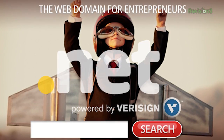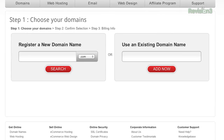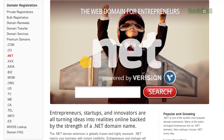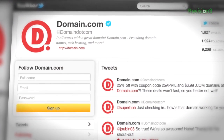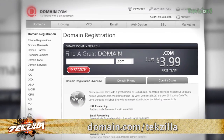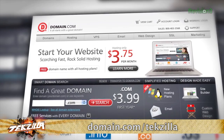Entrepreneurs and innovators are all turning ideas into realities online, backed by the strength of a .NET domain name. .NET is one of the world's most popular domain extensions, and a .NET domain name from Domain.com will inject your business with instant credibility. Already have a .com? Purchase the corresponding .NET from Domain.com and protect your online brand. Is the .com you want already taken? The .NET is a perfect alternative. Domain.com is affordable — .NET addresses are only $8.99 a year — and also reliable and easy to use. Get 20% off their already affordable domain names and web hosting when you use the coupon code TEKZILLA at Domain.com's checkout. Don't forget: when you think domain names, think Domain.com.